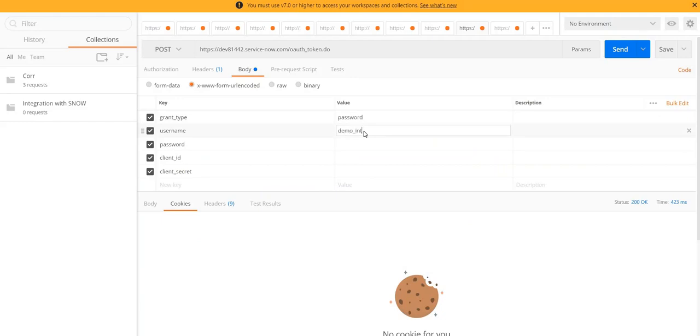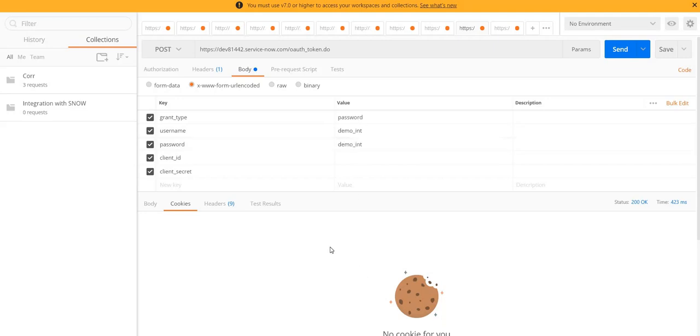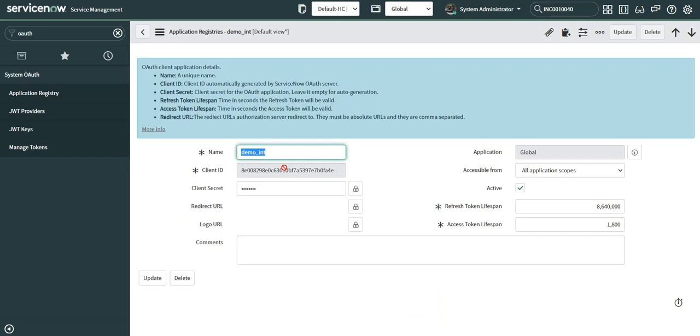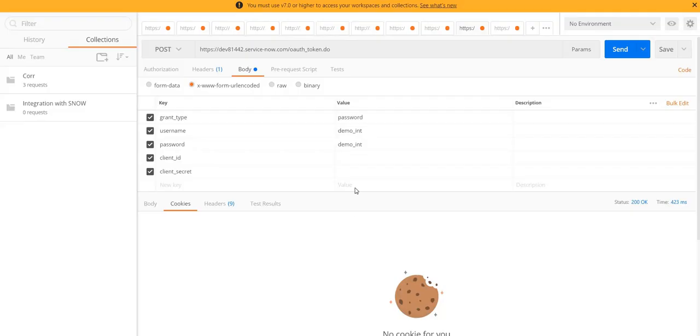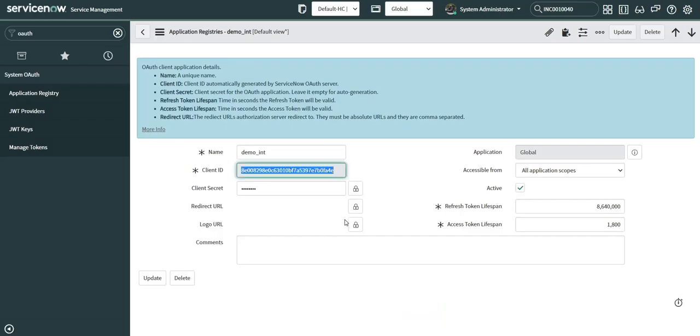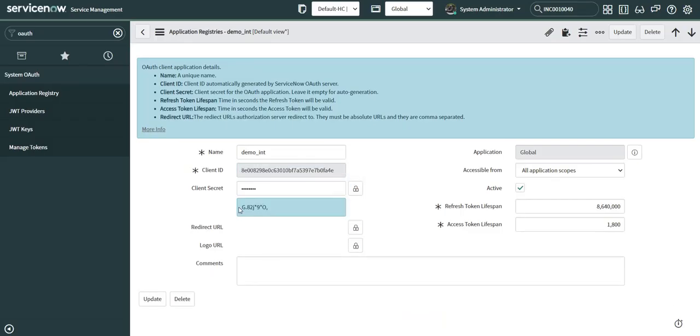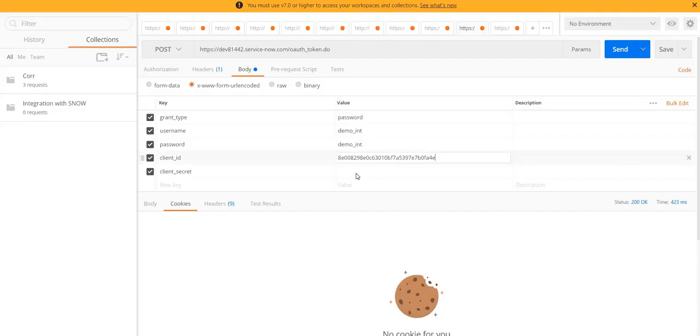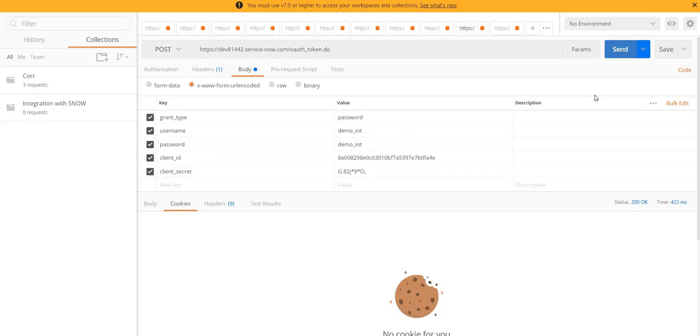So this is the username and this is the password. Now I need client ID for my application registry and I can simply copy it from here. Then I need client secret. If I click on send now, Postman will interact with ServiceNow and give me an access token and a refresh token back.